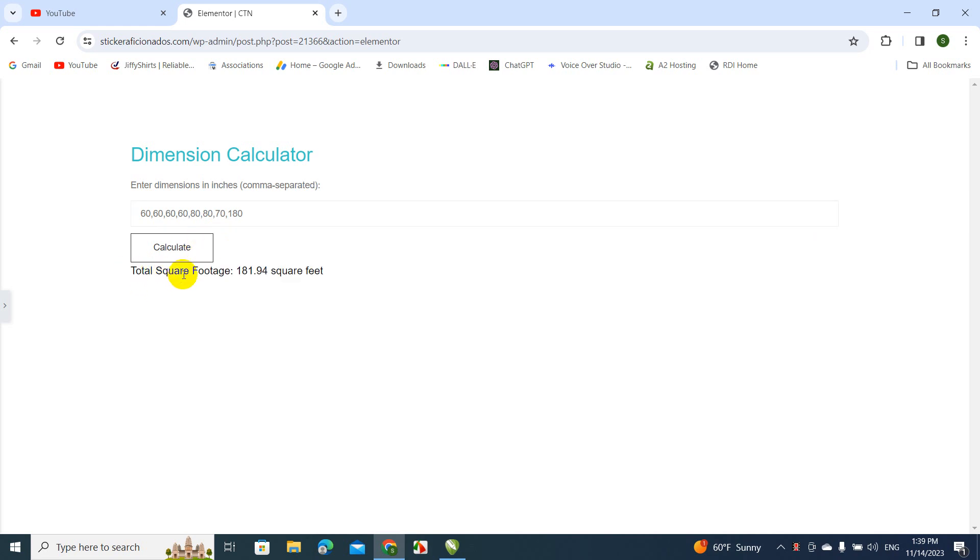So this is the total square footage of the entire room by adding all of these numbers. I'm going to try and make this calculator better.